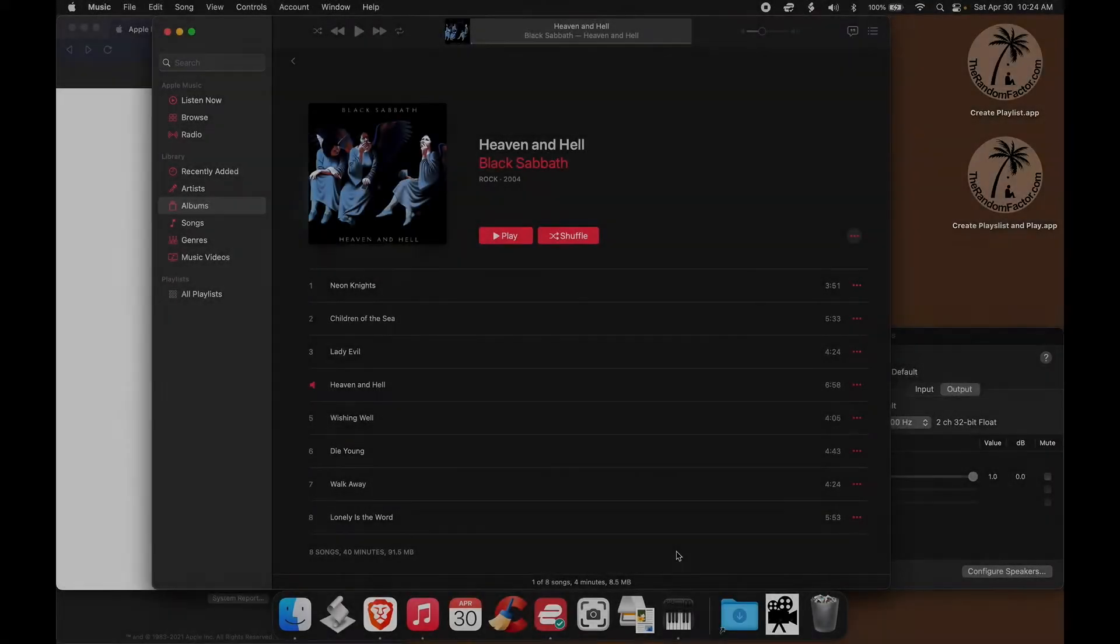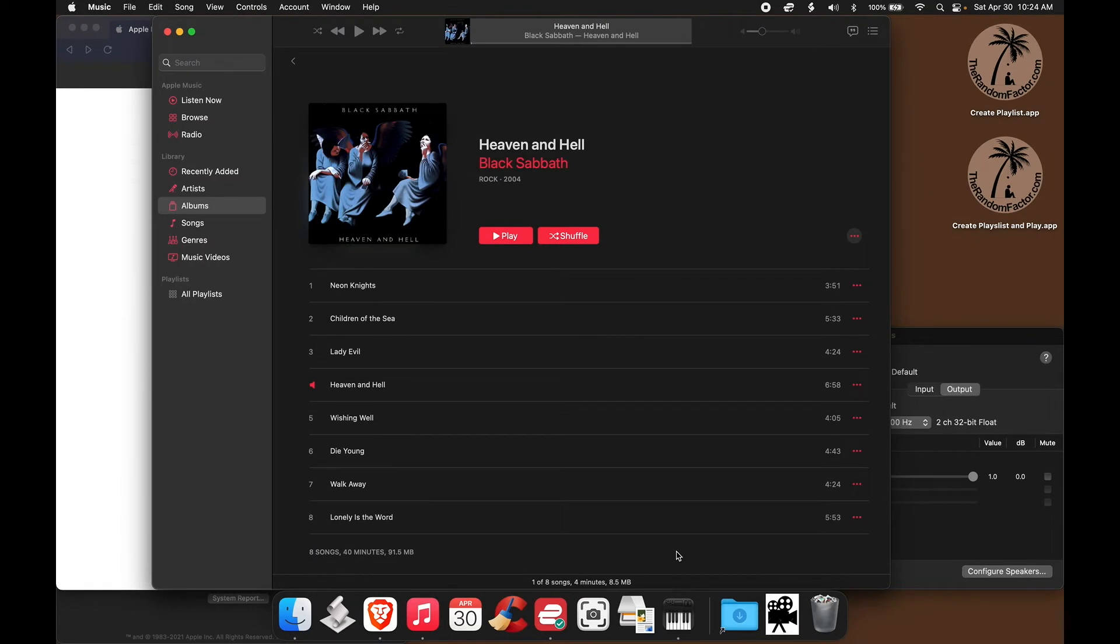I want to tell you about AU Lab. AU Lab is a digital audio workstation provided freely by Apple.